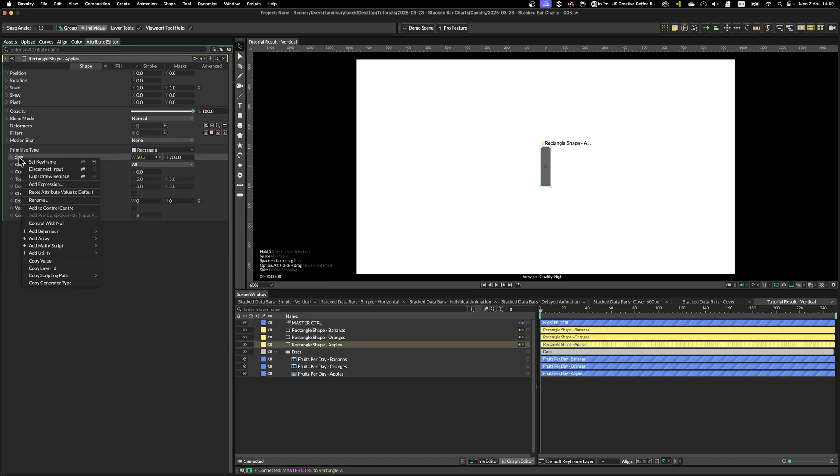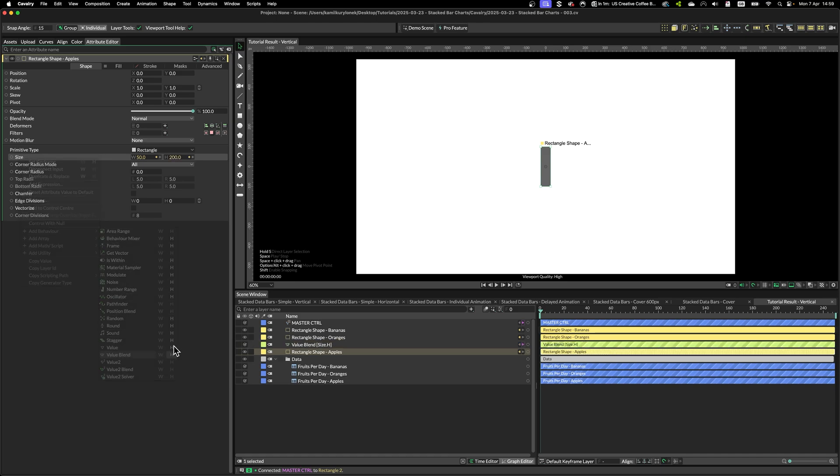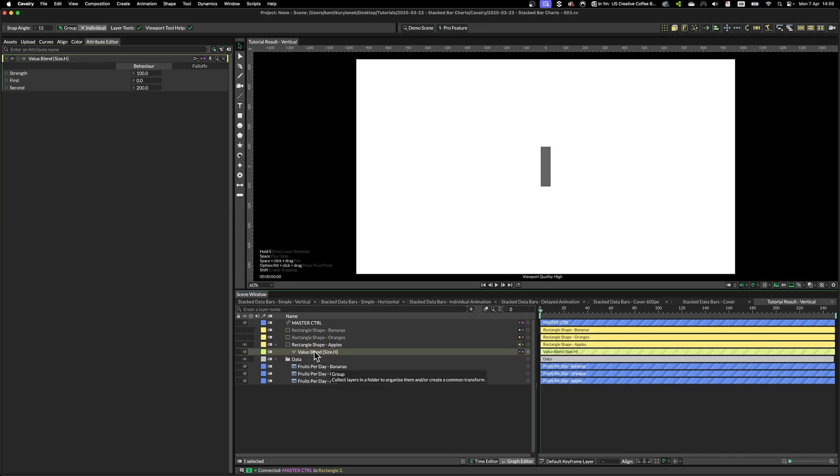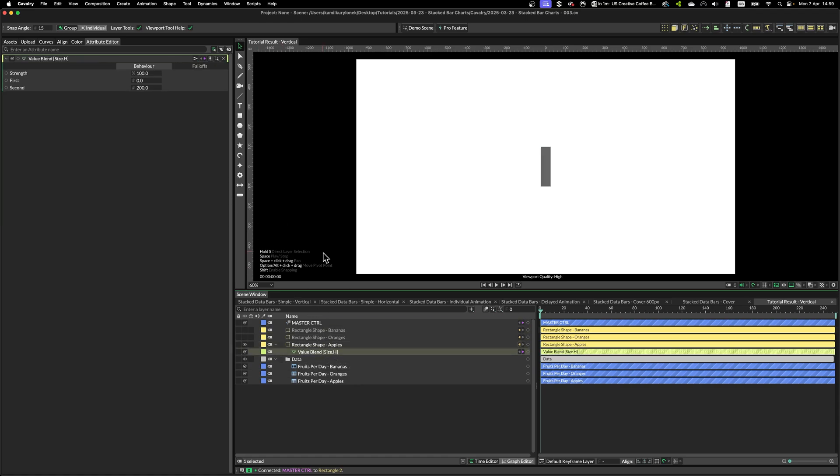Next step is to add a value blend to the height property. I'm adding value blend modifier to the height property, because I want to be able to animate it later on.